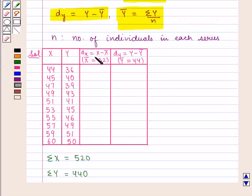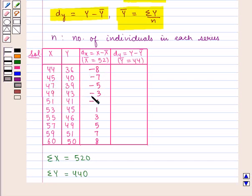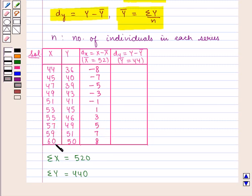dx is given by x minus x̄ where x̄ equals 52. So we have: 44 minus 52 is minus 8, 45 minus 52 is minus 7, 47 minus 52 is minus 5, 49 minus 52 is minus 3, 51 minus 52 is minus 1, 53 minus 52 is 1, 55 minus 52 is 3, 57 minus 52 is 5, 59 minus 52 is 7, and 60 minus 52 is 8.